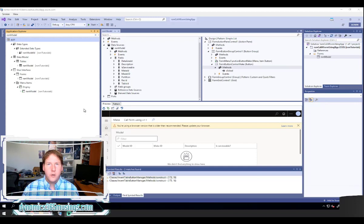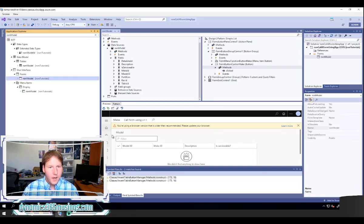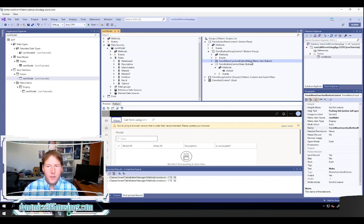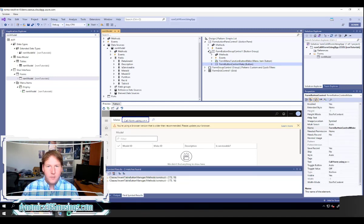There are a few advantages, but let's show an example first and then talk about those advantages. Here I have a form called RSM Model — one I've used in past videos to show make and model of a car. I want to add a button called the Make Form where I can list other makes of cars. In a past video I set up a menu item button to call that form, but in this lesson I'm going to create a new button that does that.